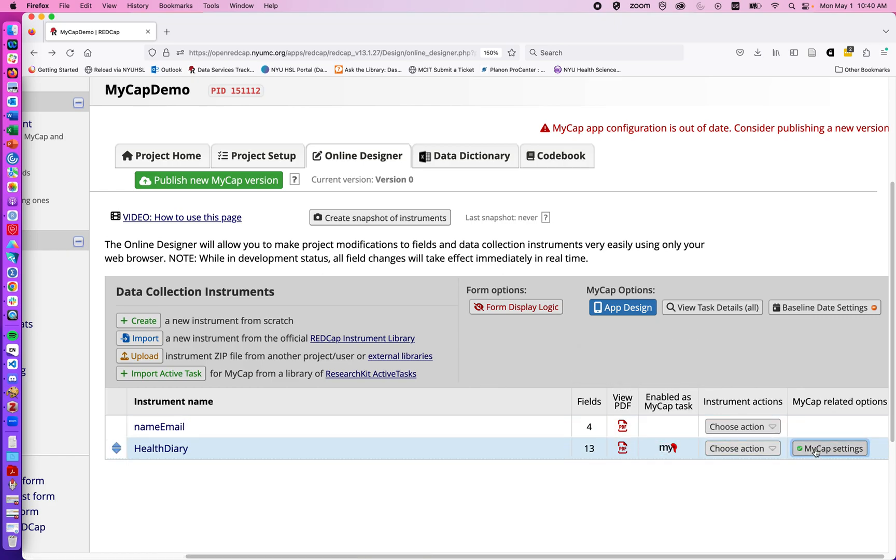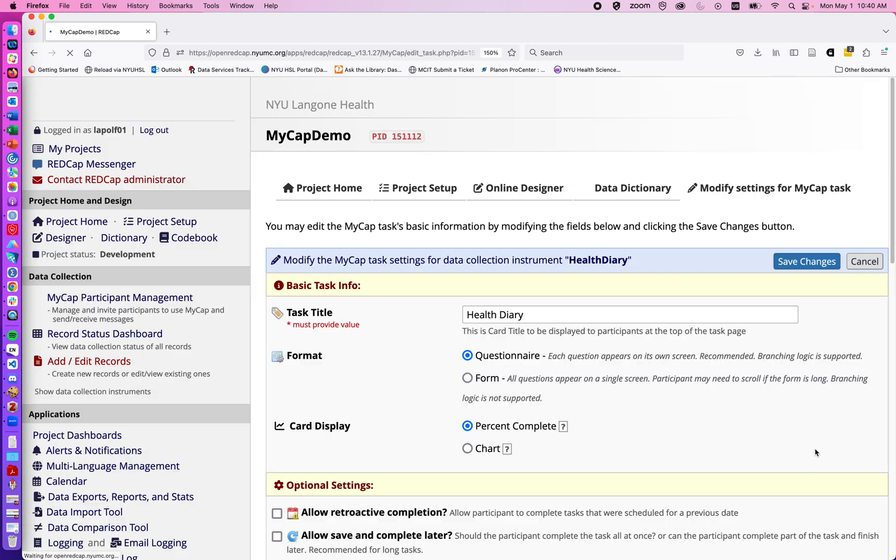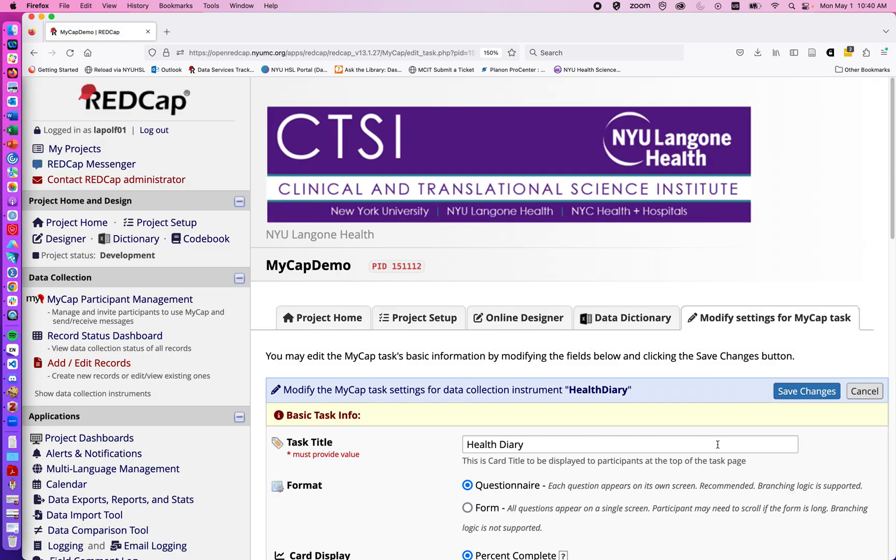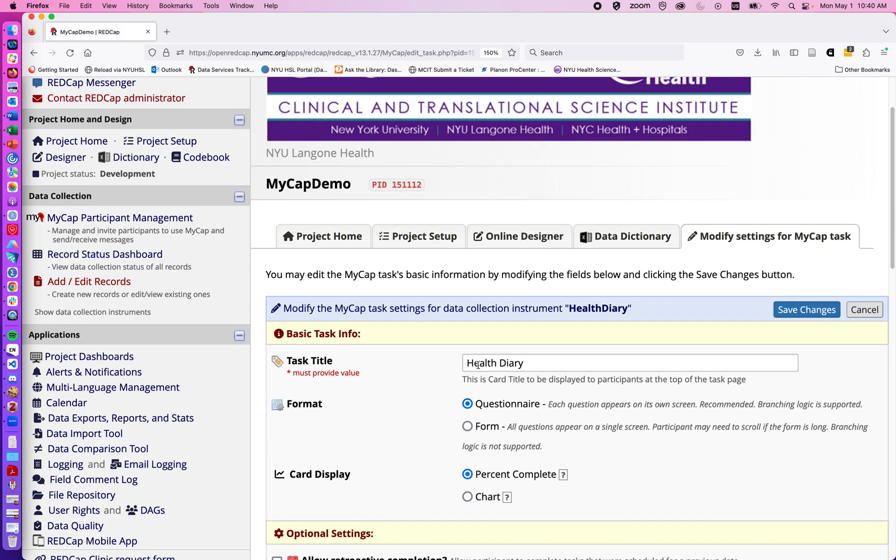When I enable my questionnaire, it brings me to this MyCap settings page. Here we can name what the form will be on the user's device when they see it when they go into MyCap.